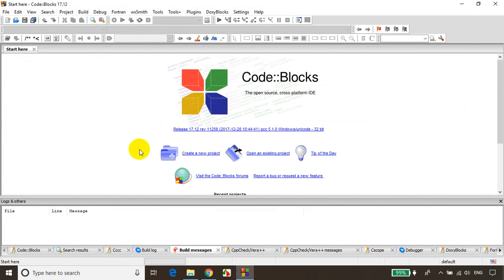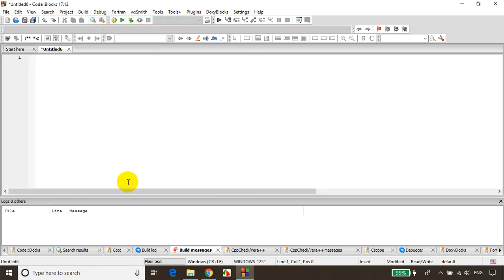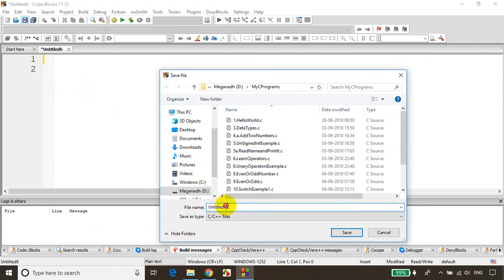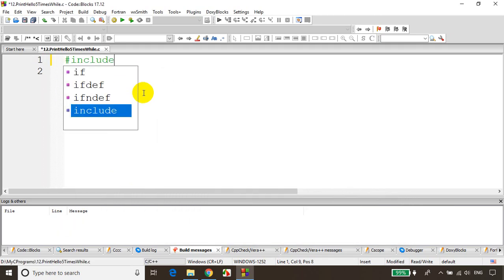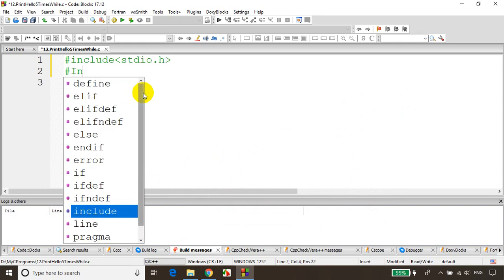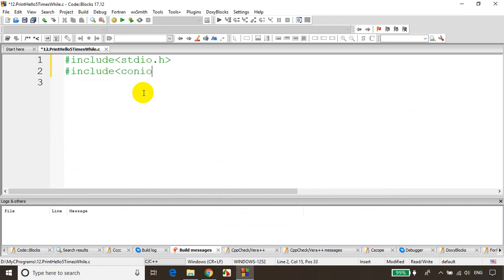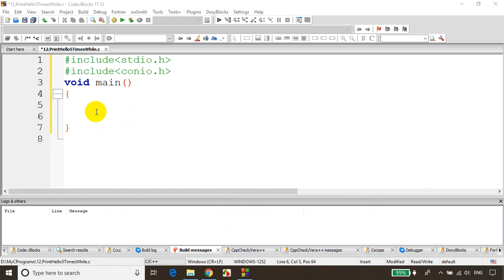Let me open Code::Blocks. To understand while loop, let's take an example of printing hello five times. As usual, File > New > Empty File. This module is lecture 12, so I'll save it in my programs as '12_print_hello_five_times'. I'll write a simple include stdio.h and include conio.h, void main, and I want to print hello five times using a while loop.